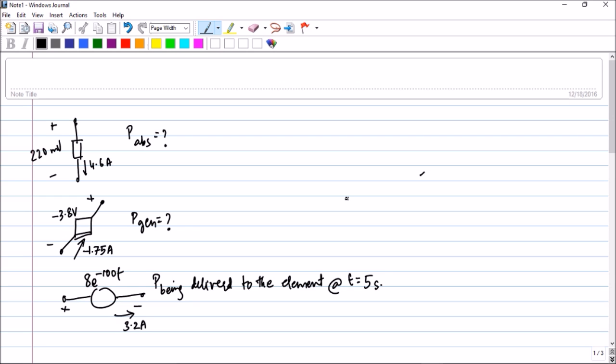Hello friends, today let us start the lecture session by doing some simple problems on power absorbed and power generated, the concept which you have learned in the previous lecture. After this we will be doing a small discussion on voltage and current sources.